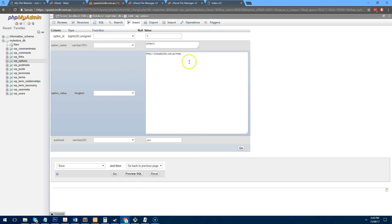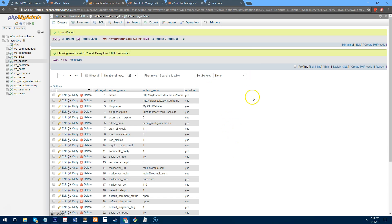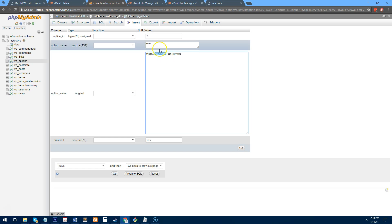Firstly, we need to change this to the new website address, which is mytestwebsite.com.au. You'll also need to change this one as well. So mytestwebsite.com.au.